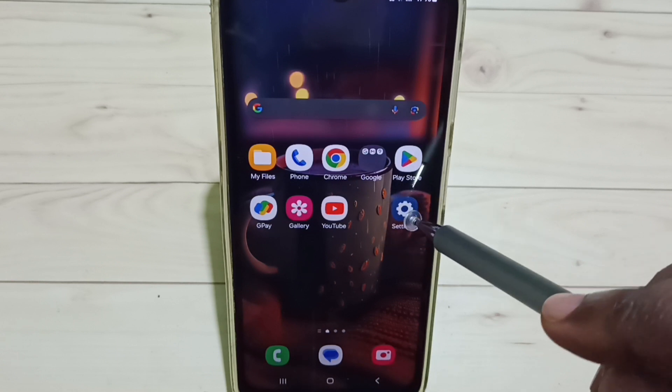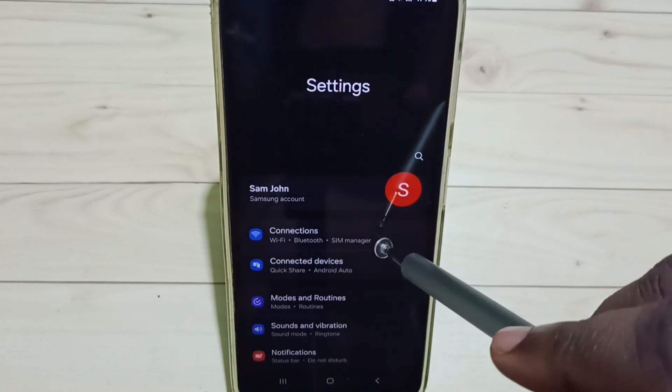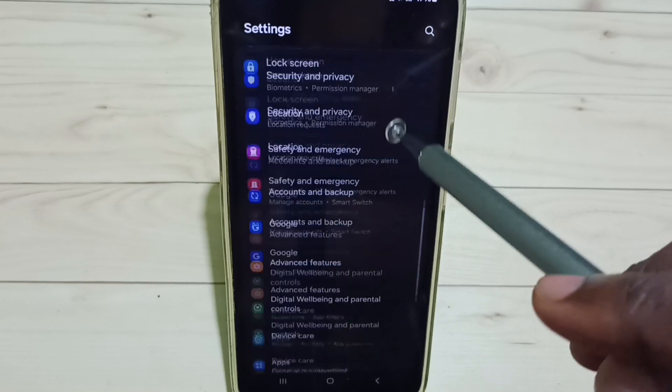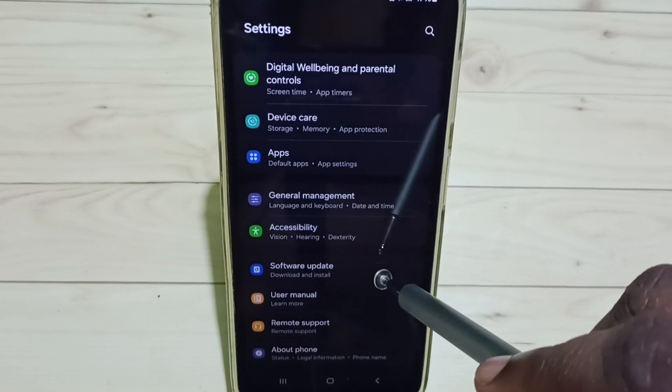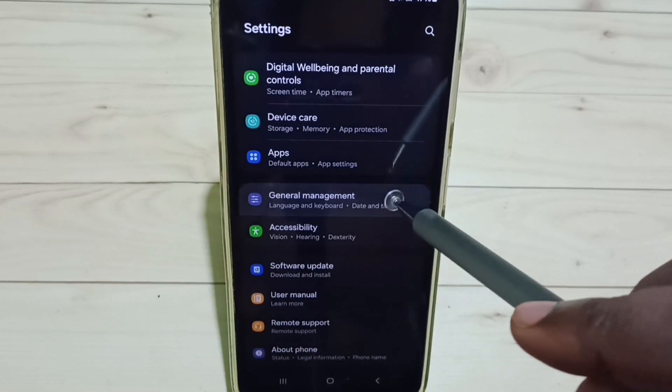Go to Settings. Tap on the Settings app icon, go down and select General Management.